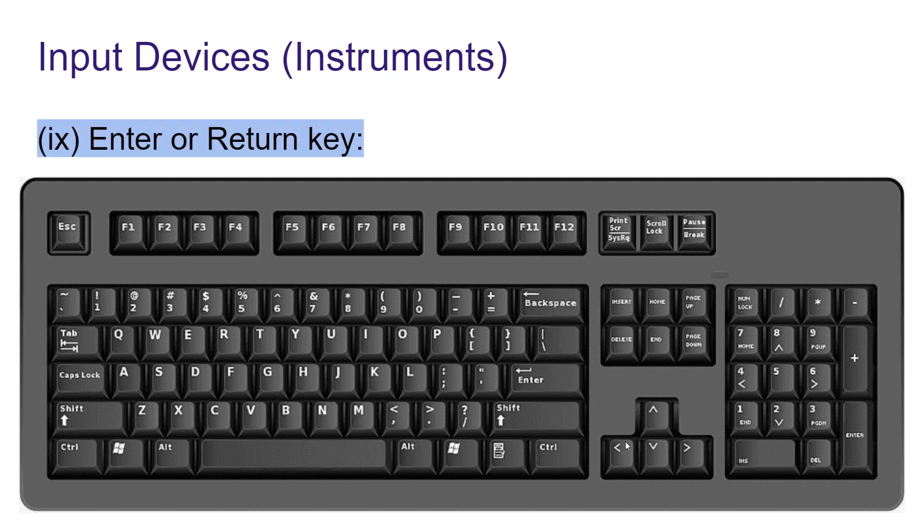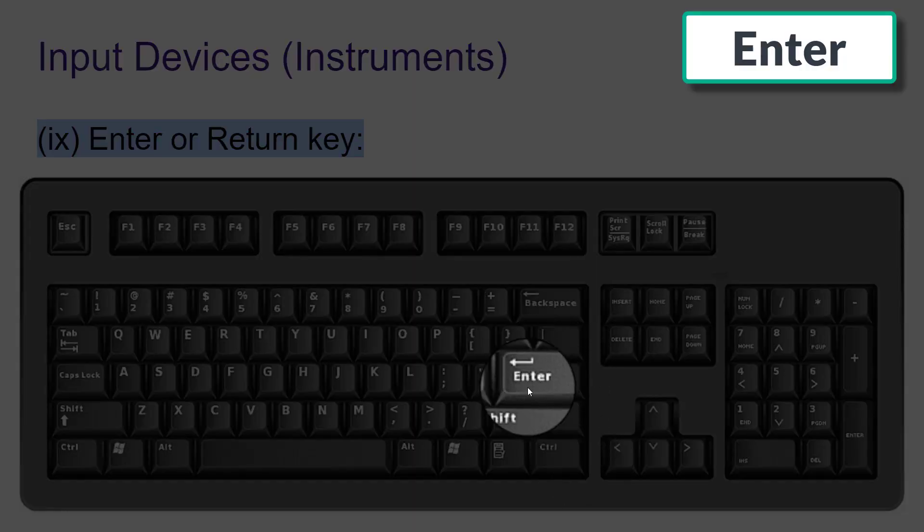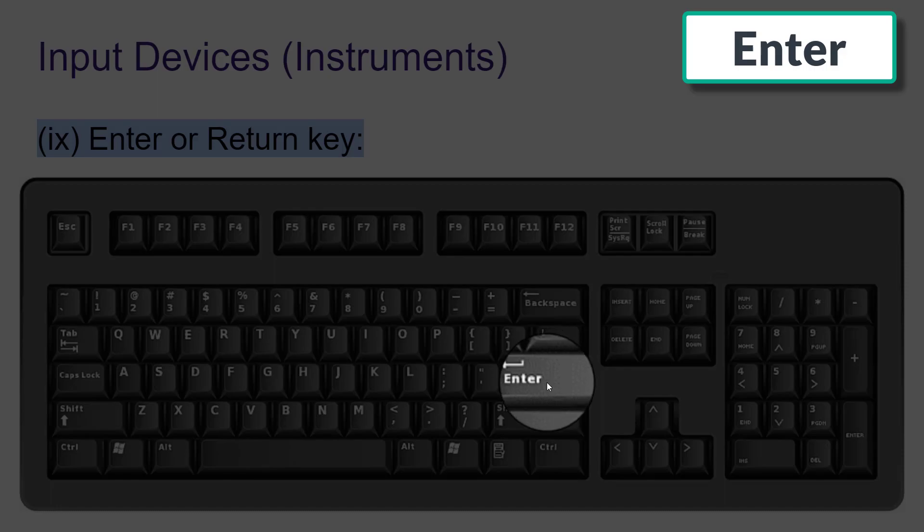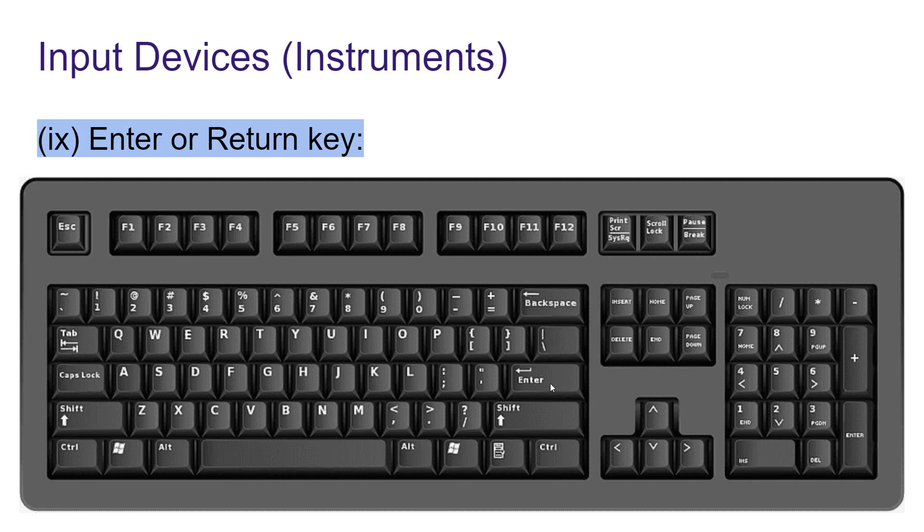Next, we have enter or return key. Here you can see enter key. This is used to come at the next line of the paragraph. If you are typing a paragraph by pressing this key, you can come at the next line of the paragraph or start a new paragraph or to enter data or send instructions to CPU. This key is pressed enter or we can say return key.